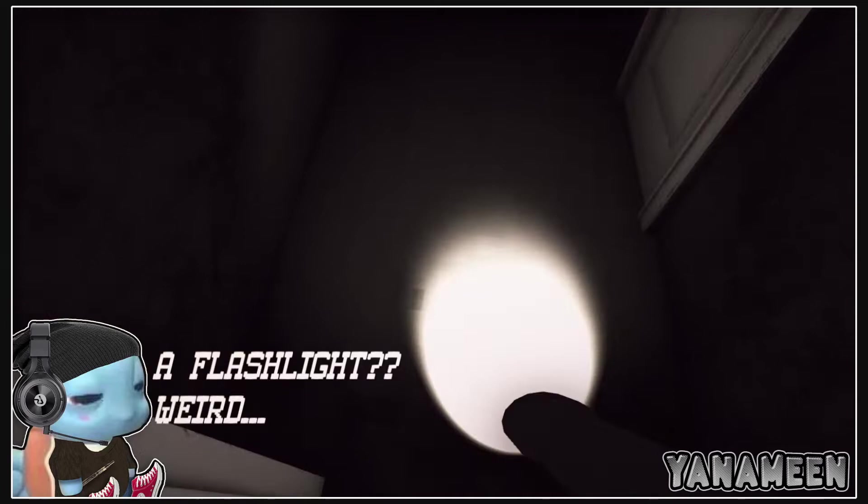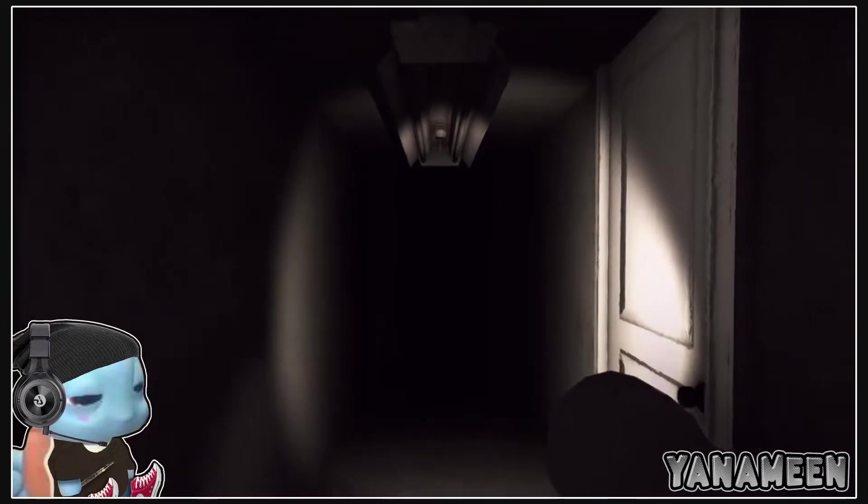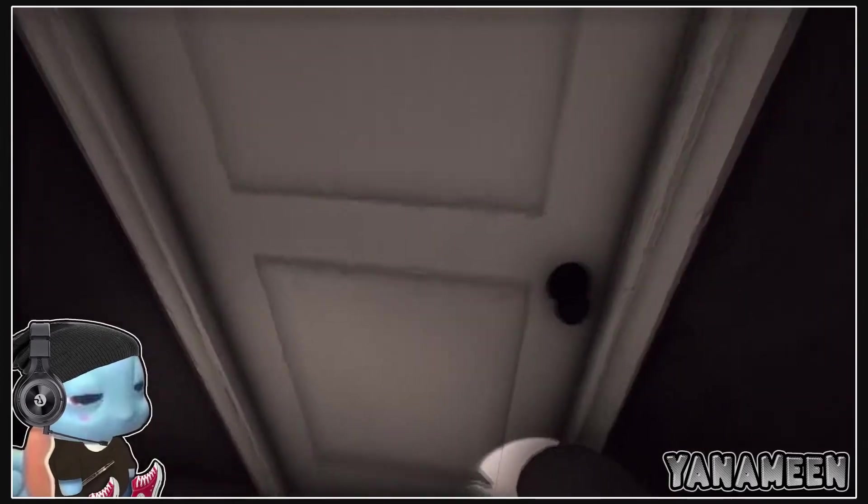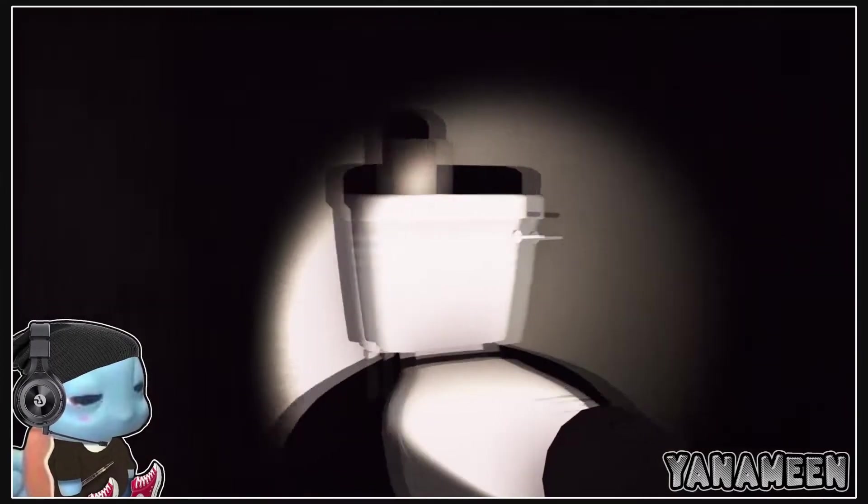A flashlight? Weird. Yeah, that's the weirdest thing out of all this shit. Okay, cool. What's up with the bathroom? It's creepy as hell.